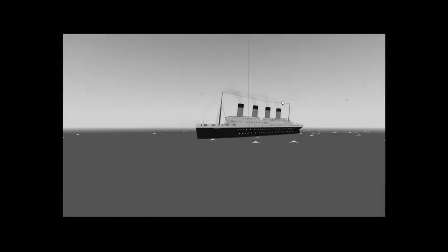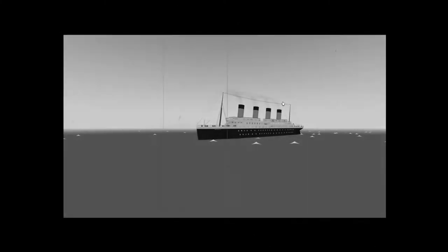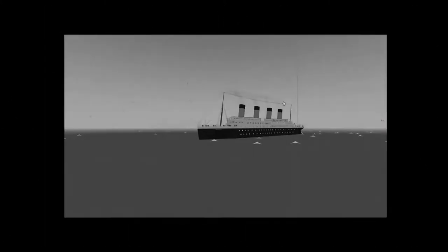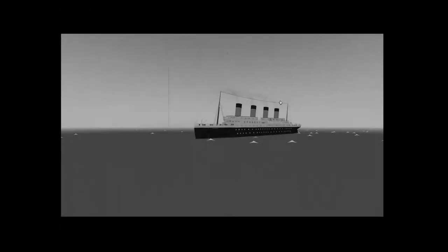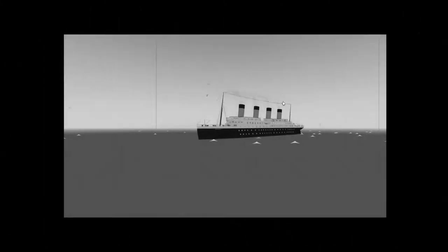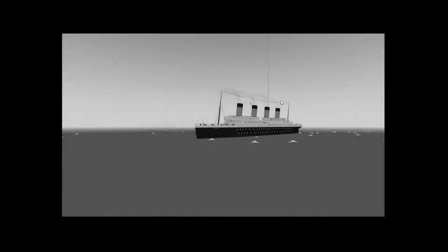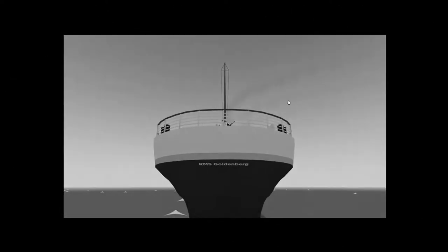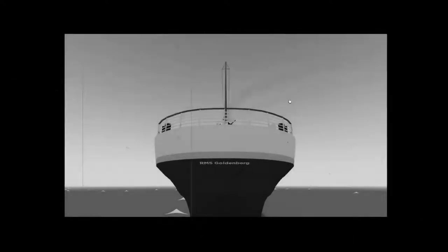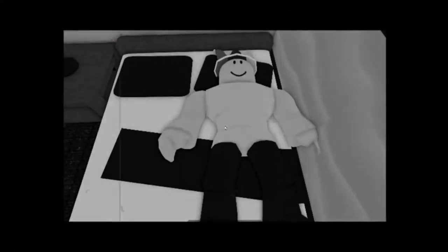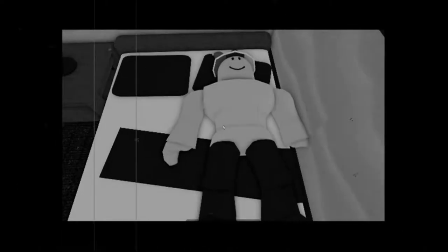February 30th, 1911, on a ship best of its class with a long history of success. At least, this is the first voyage. The ship is called the RMS Goldenberg. On this ship is a special passenger coming from Britain to the USA. Let's take a look at his five-day voyage.